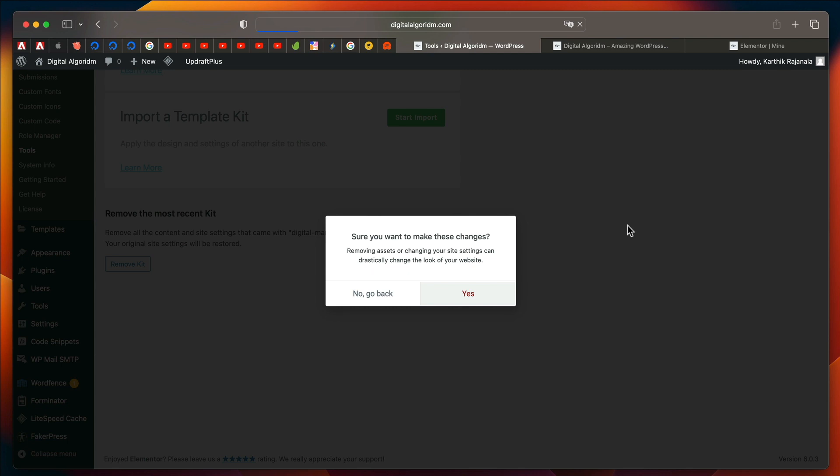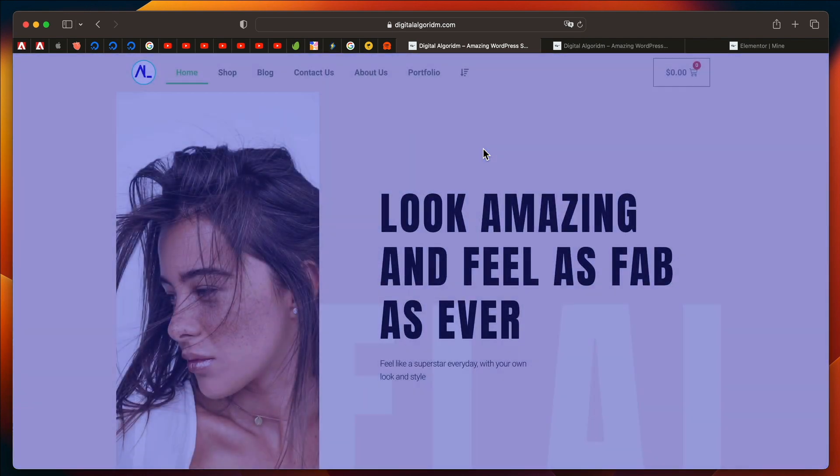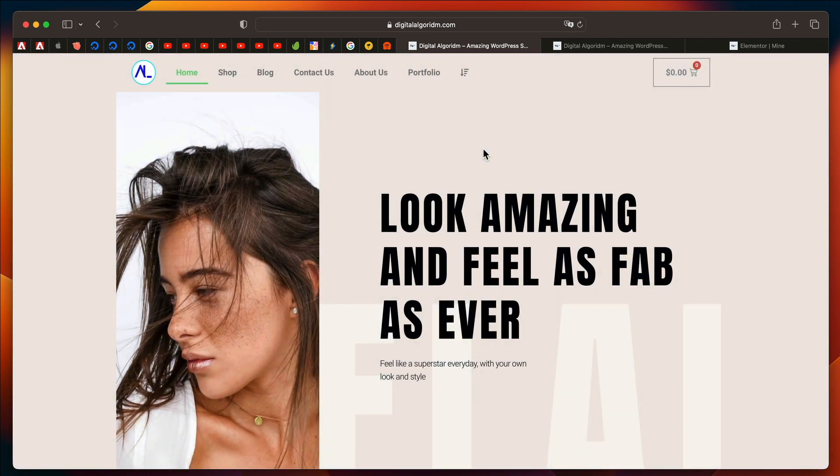It'll remove the header, footer, the color scheme, and even the fonts that the kit has installed, and your website will be reverted back to normal. Now, if I visit my site now, it's back to its old look before the theme kit was installed.